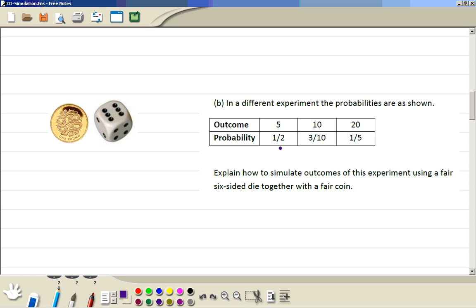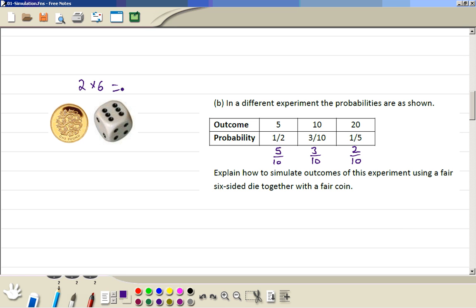So this is 5 out of 10, 3 out of 10, and 2 out of 10. The bottom numbers tell us how many outcomes there are going to be altogether — and because there are 10 outcomes, one single die just gives you 6. But if you use a coin with it, that gives 2 outcomes, so 2 times 6 gives us 12 possible outcomes. So let's throw a die and a coin together for 12 possible outcomes.